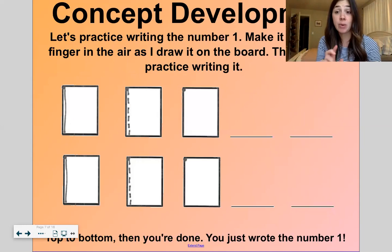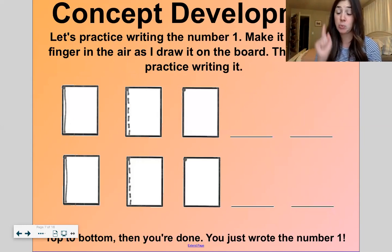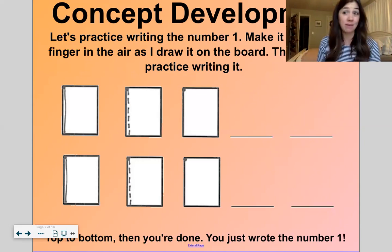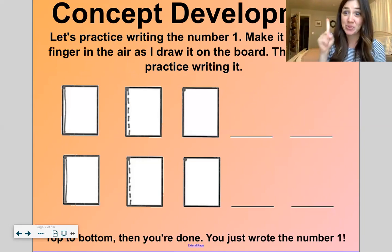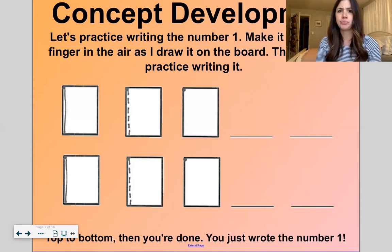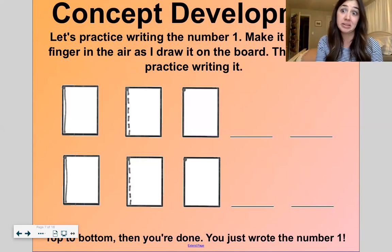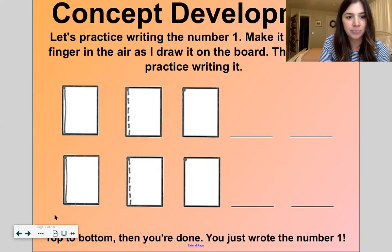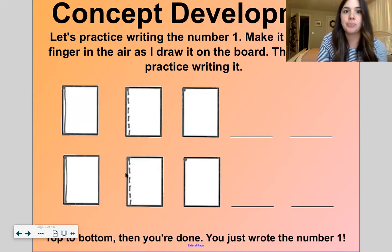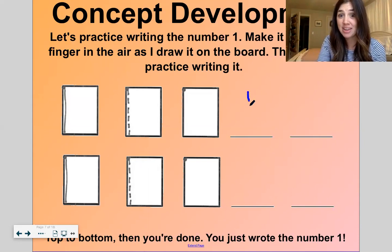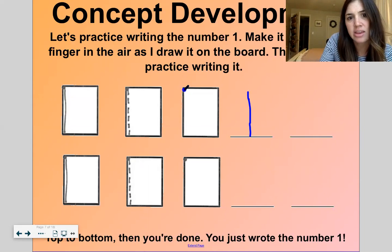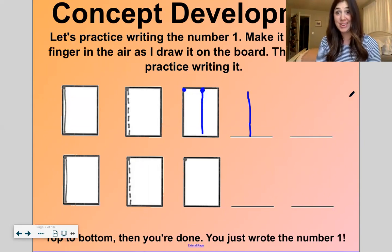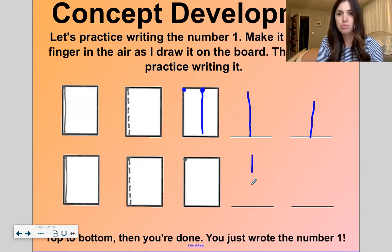Now here is where, if you have something to write with, that would be great, because we're going to work on writing the numbers one, two, and three. If you don't have something to write with, that's fine — you can just write in the air with your finger. Let's practice writing the number one. Make it with your finger in the air or write it down. Here we go: top to bottom, then you're done. You just wrote the number one.